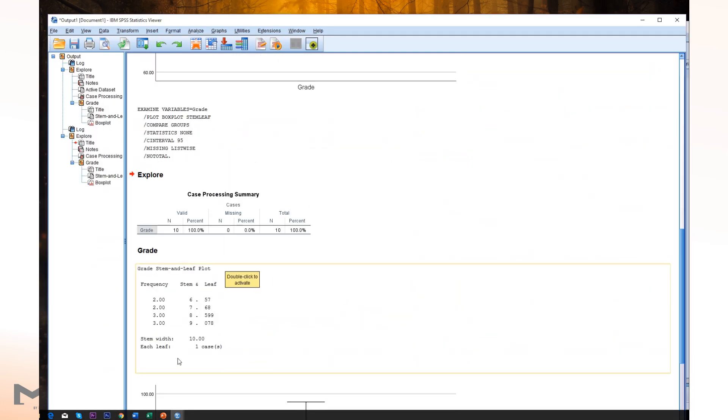Now this is stem and leaf display. As you can see, stem part and leaf part. So this one is 6789 as a stem, means 60, 70, 80, 90.